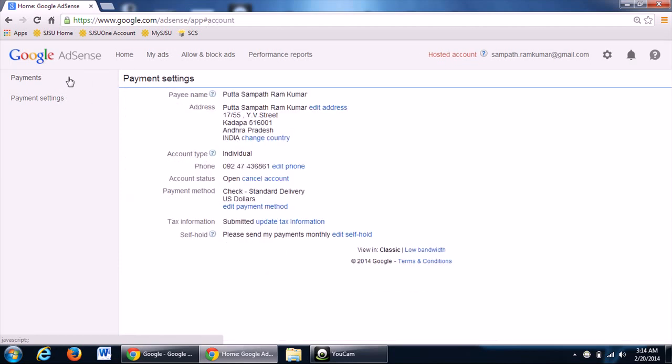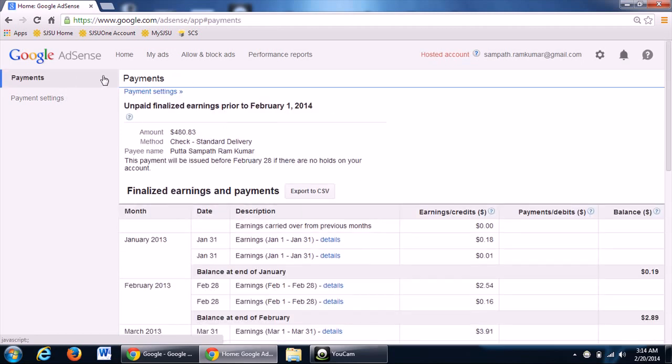The most important thing is you can't change the address again and again. Once you fix the address in payment settings, that is final for your account.